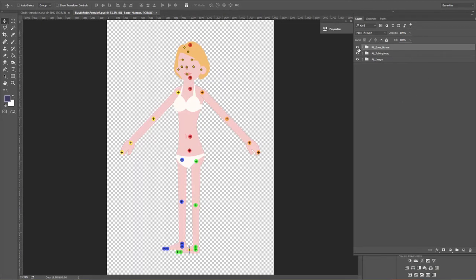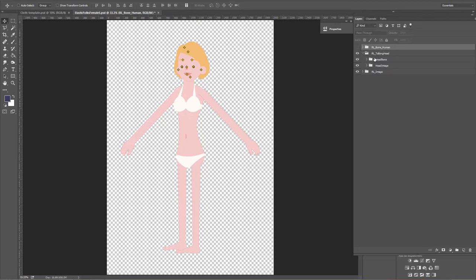What I want to do first is get rid of all the bone layer naming because that's unnecessary right now. I'll make the RL bone human group invisible, and then under the RL talking head we have a head bone group — let's also make that invisible. Now we have our character good and ready to go. We don't need the bones because we're just modifying the clothing and our character's skin.